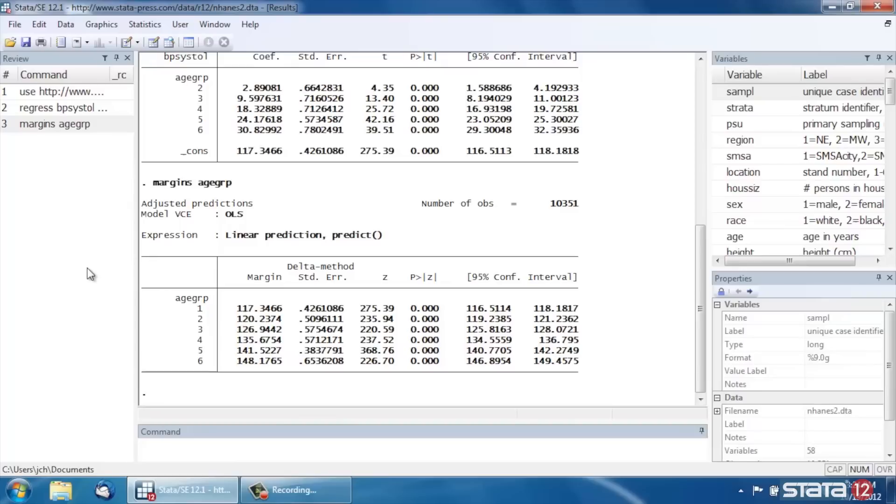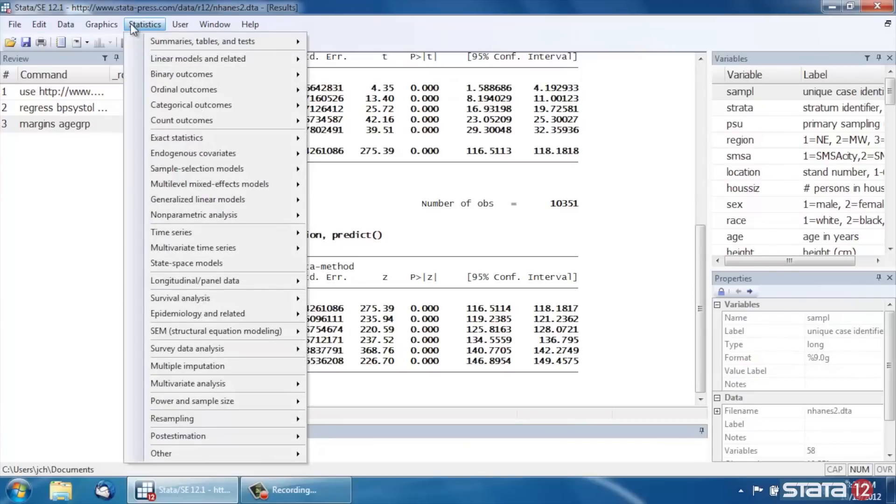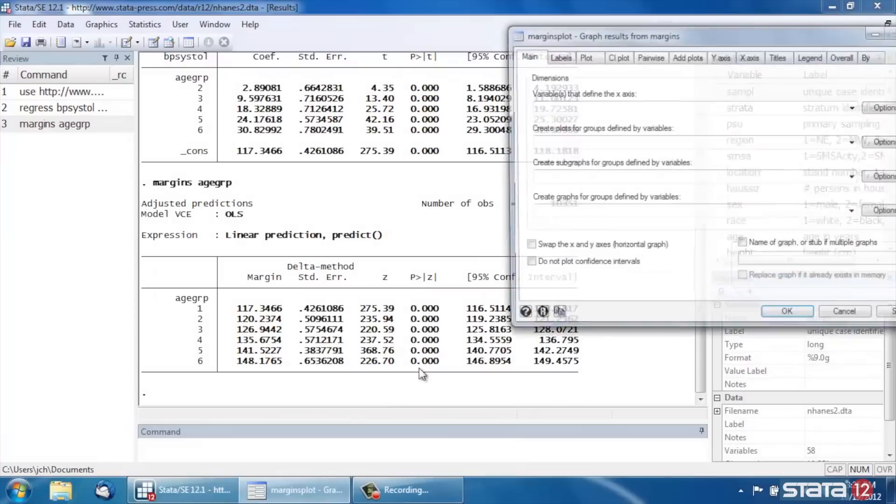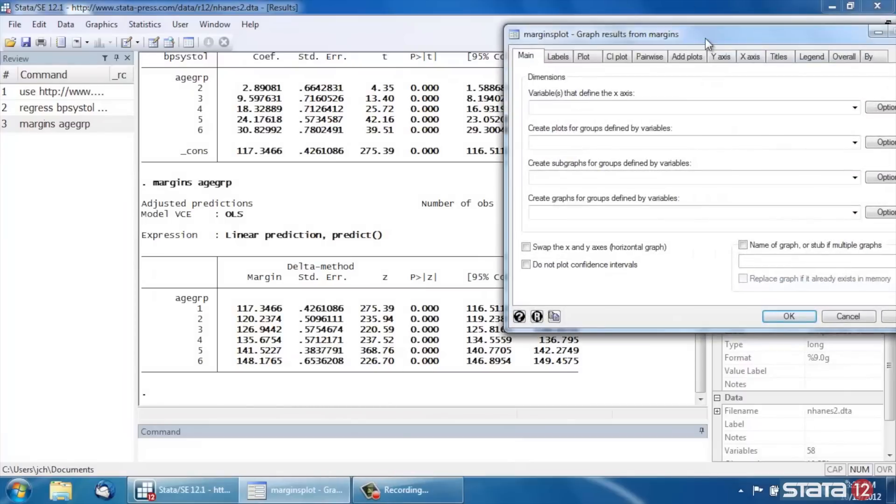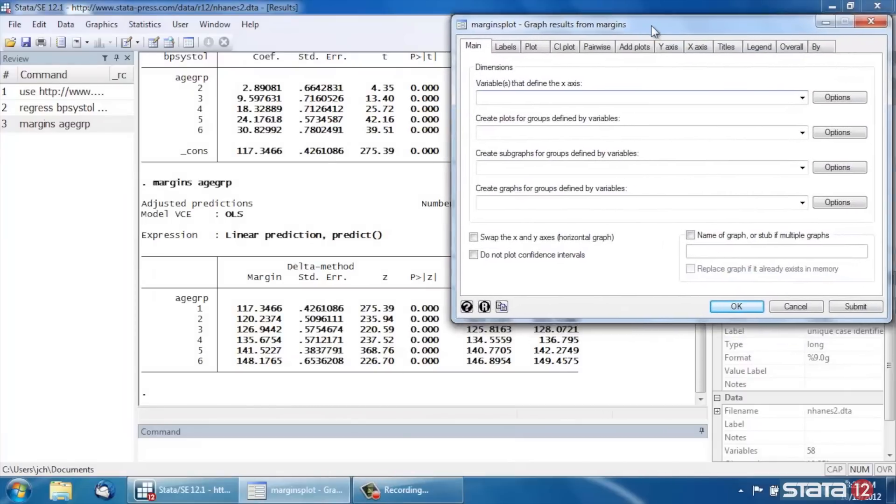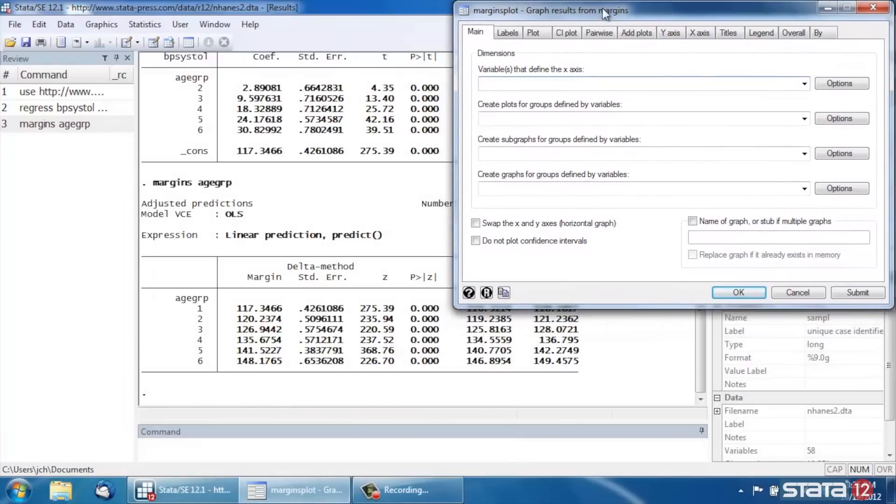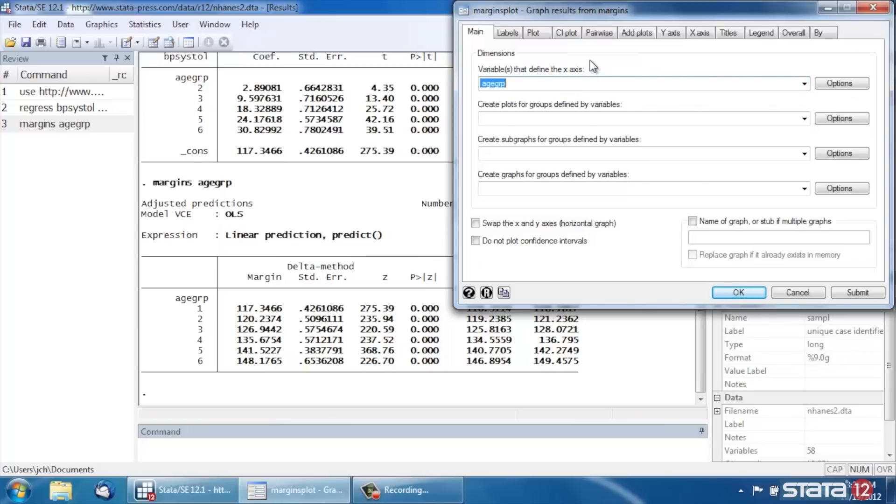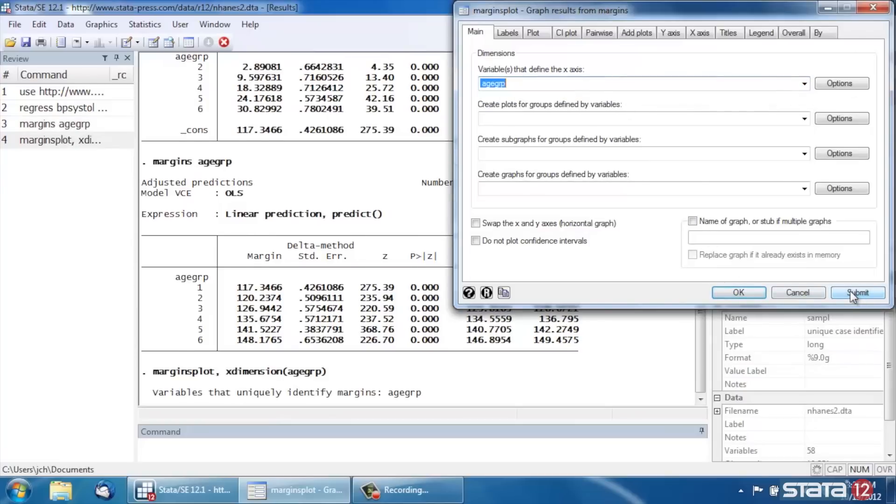But sometimes we might want to view the results graphically. So let's go back up to Statistics and scroll down to Post Estimation again. And this time let's select Margin Plots and Profile Plots. In this dialog box, in the main tab, in the very top row here where it says Variables that Define the X-Axis, let's select Age Group. It's the only variable in our model at this point. And click Submit.